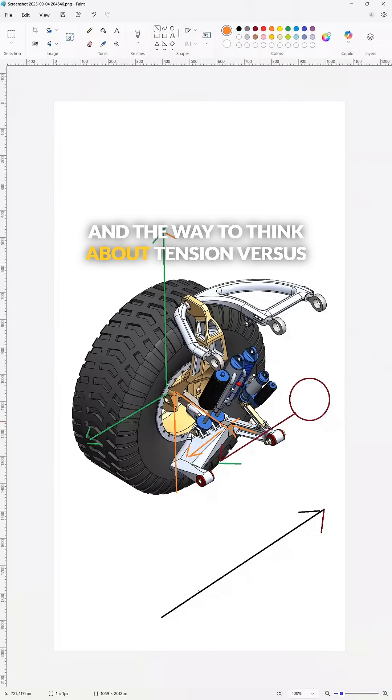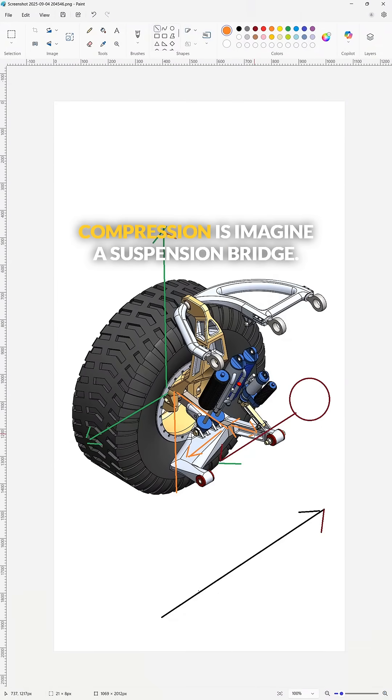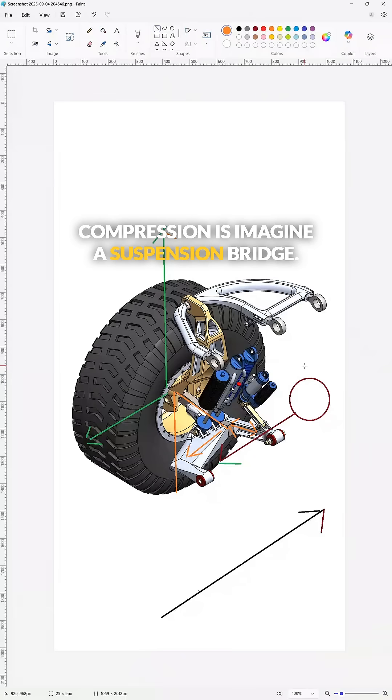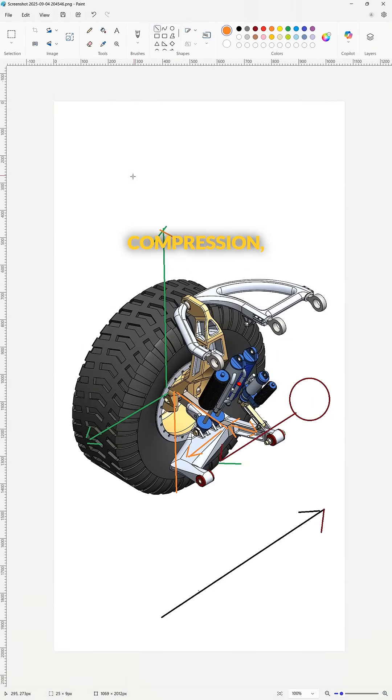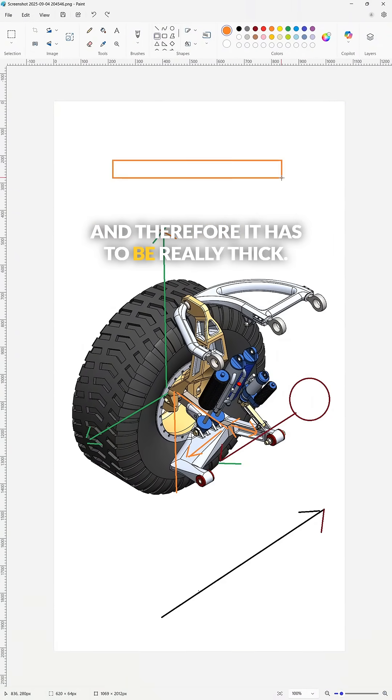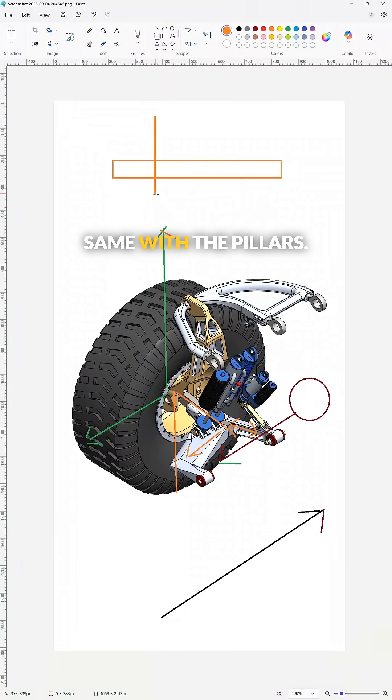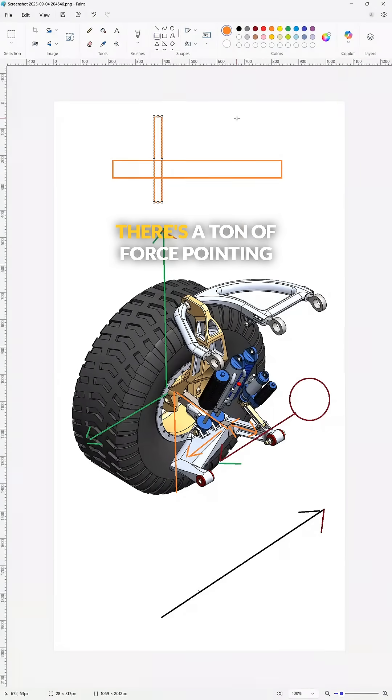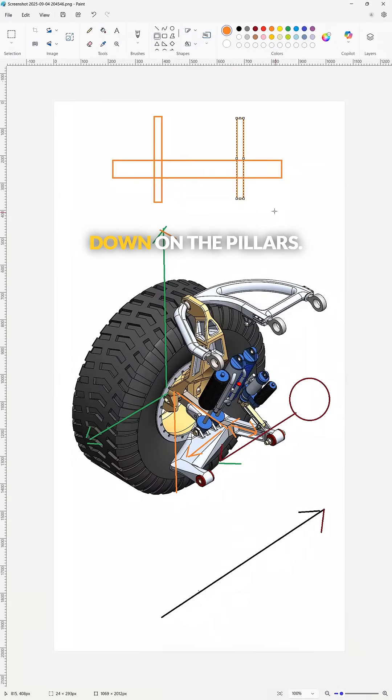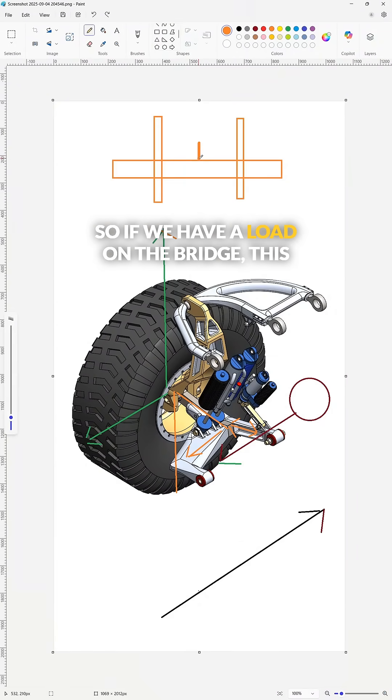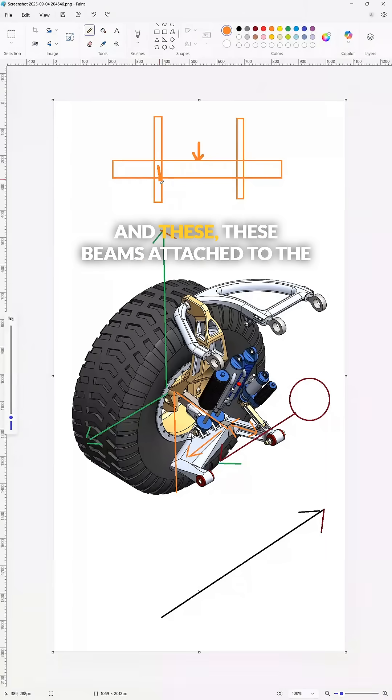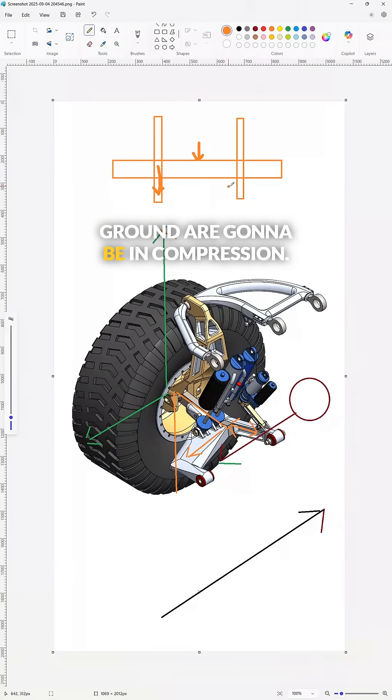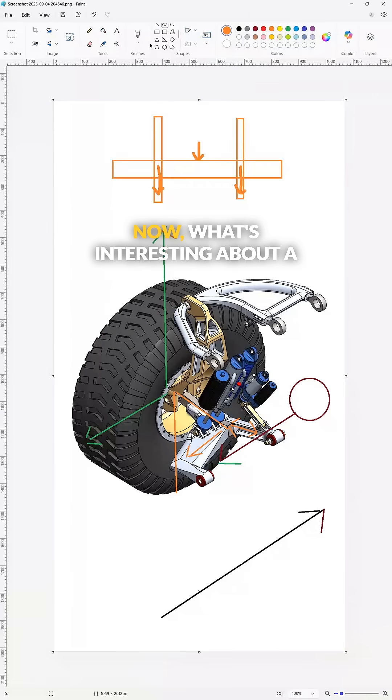The way to think about tension versus compression is imagine a suspension bridge. The bottom of the bridge is in compression and therefore it has to be really thick, same with the pillars. There's a ton of force pointing down on the pillars. So if we have a load on the bridge, this part's going to be in compression, and these beams attached to the ground are going to be in compression.